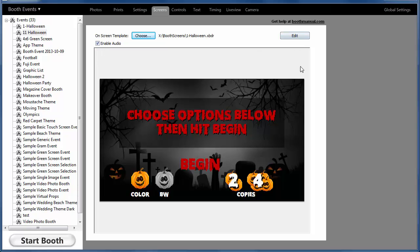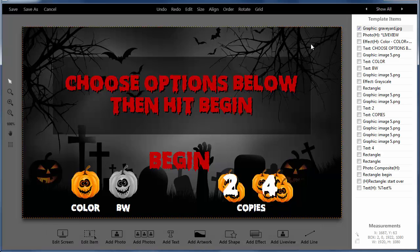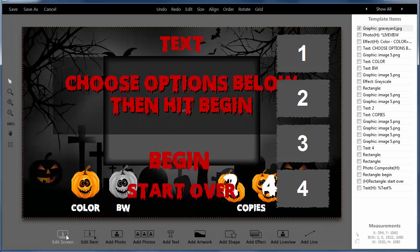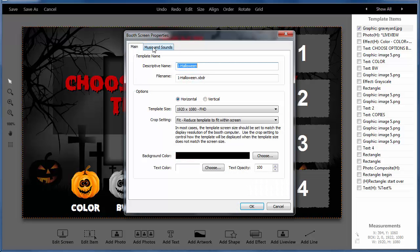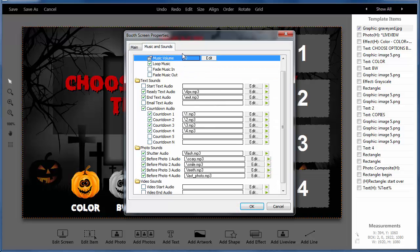If we choose to edit the screen, most of the sounds are going to be contained in the edit screen window. And you see we have a music and sounds tab here.